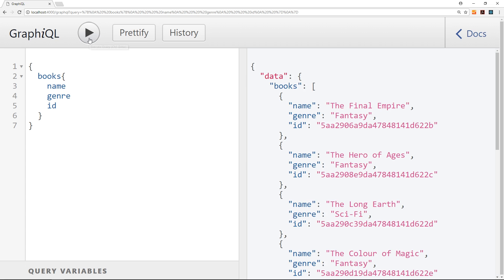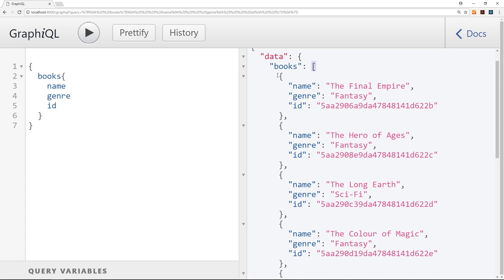So if I press play now it's going to make this query to the GraphQL server and it's going to come back with this data property right here. Inside the data we have this books property which is an array, you can see that from the square bracket. Each object inside that array represents a book. It has a name, genre, and id. So we've got all of these three properties back from the GraphQL server. How simple was that?